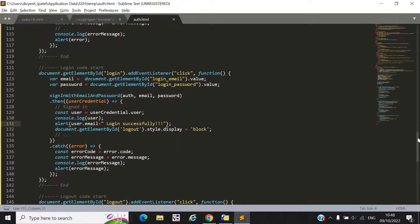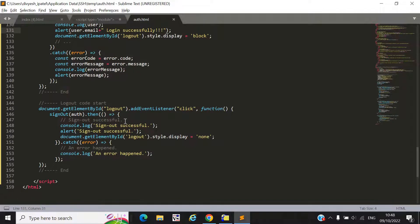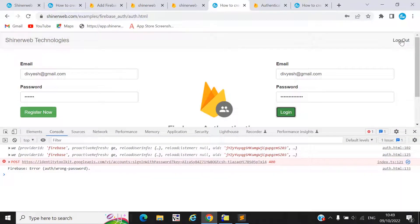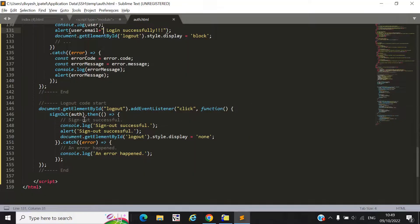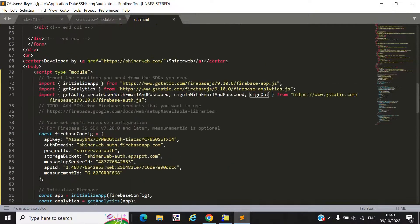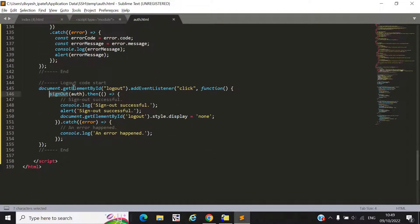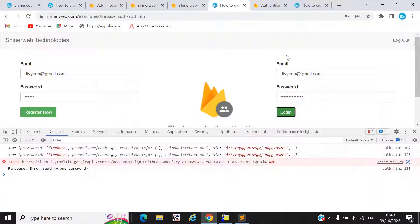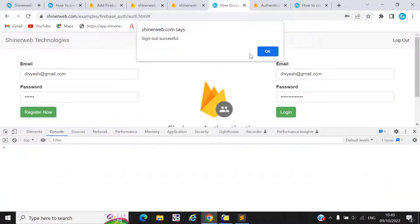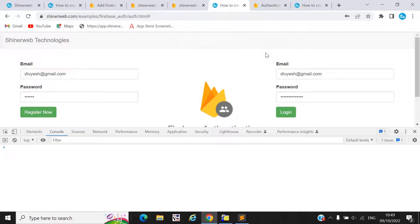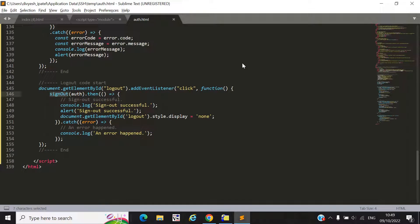For logout, when I click the logout button we use the signOut method. You must include the signOut attribute in your imports, then call this method on the logout button click. Clicking the logout button will log you out successfully.